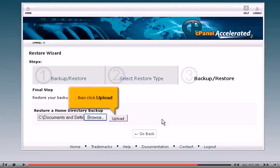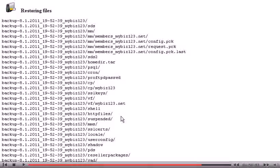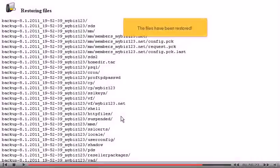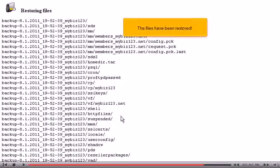Then click Upload. The files have been restored.